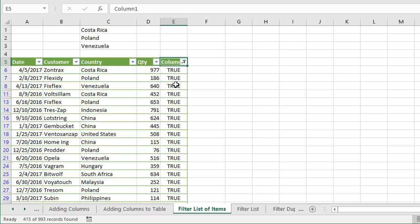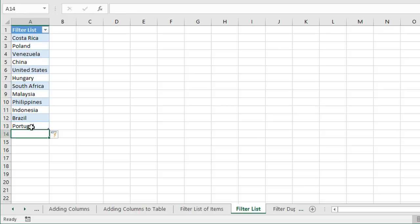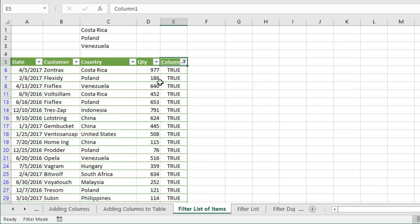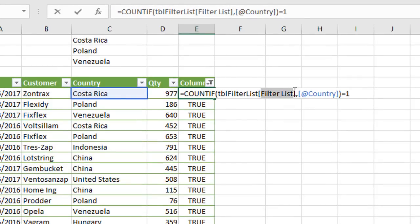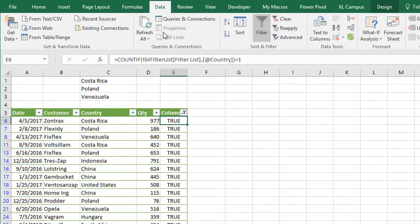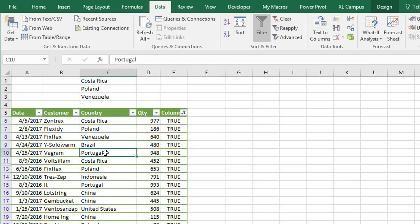There are advantages to using an Excel table for the filter list. The main advantage is that we can easily add items to the bottom of the list without updating the formula. For example, if I add Brazil and Portugal to the bottom, the table automatically extends. Going back to the data table, all we need to do is reapply the filters — because the formula references the entire column of the filter list table, no cell addresses need to be changed. We click the Reapply button on the Data tab of the ribbon, and the new items are now reflected in our filtered data table.